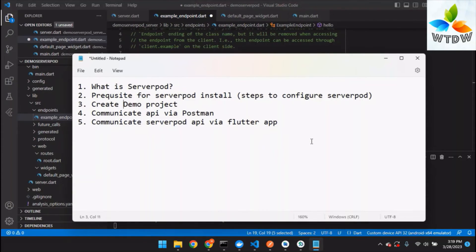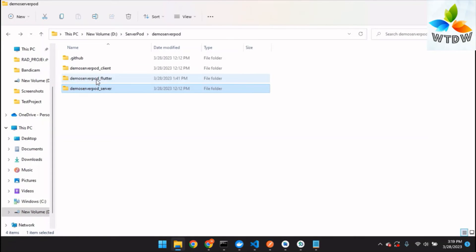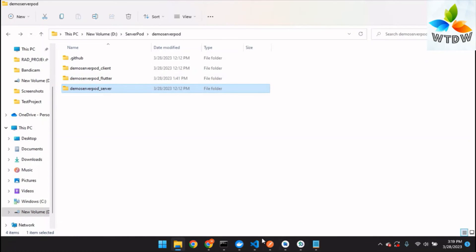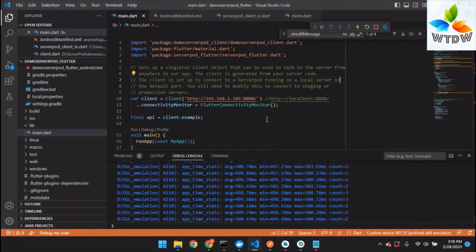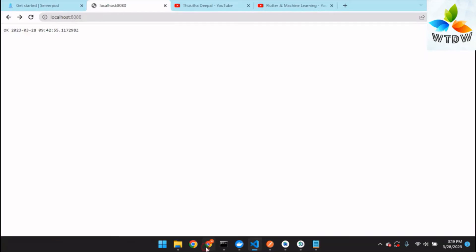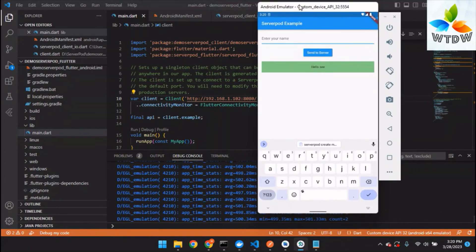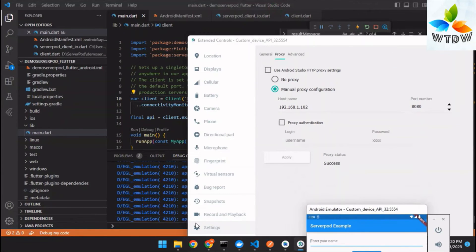Now let's move on to how to communicate the Serverpod API from inside the Flutter app. You can easily call it — the demo_serverpod_flutter is the Flutter app used to communicate the Serverpod API. Open the Flutter project in your editor. I will guide you through the code.